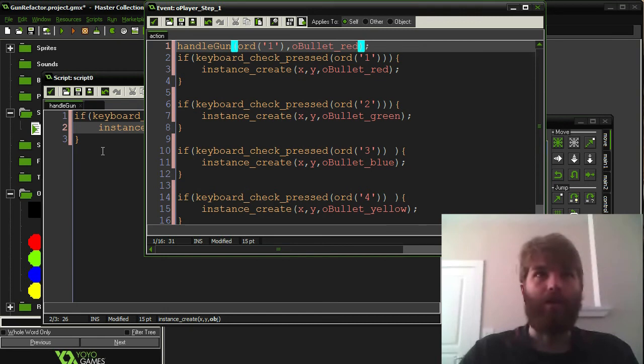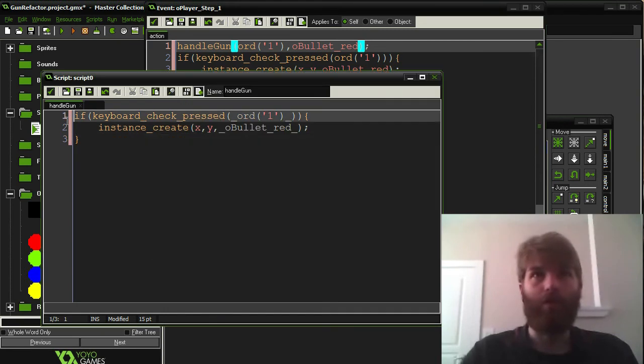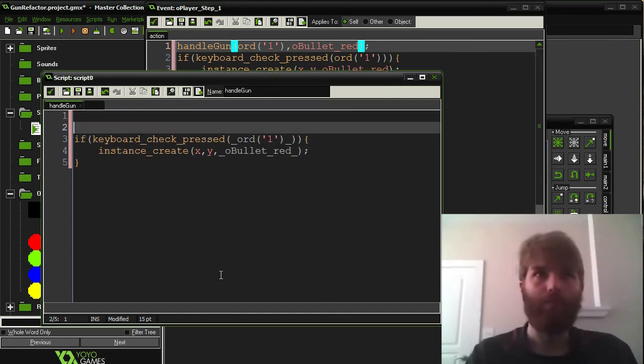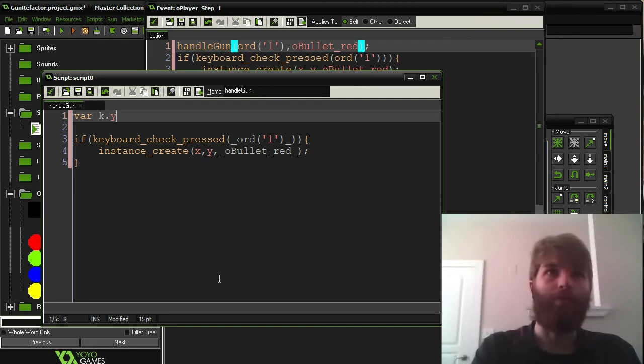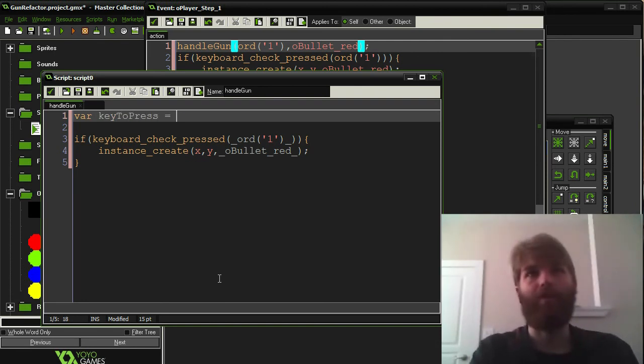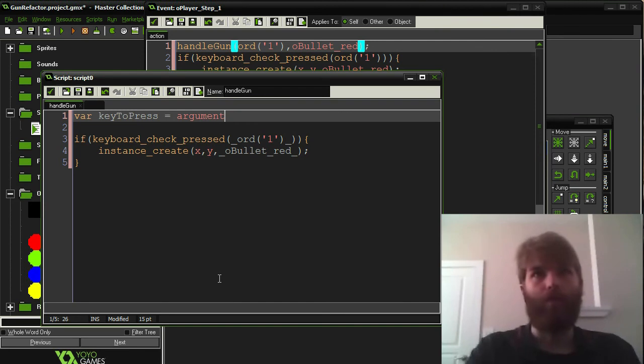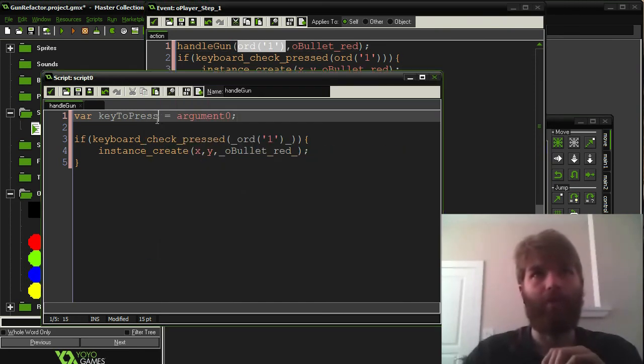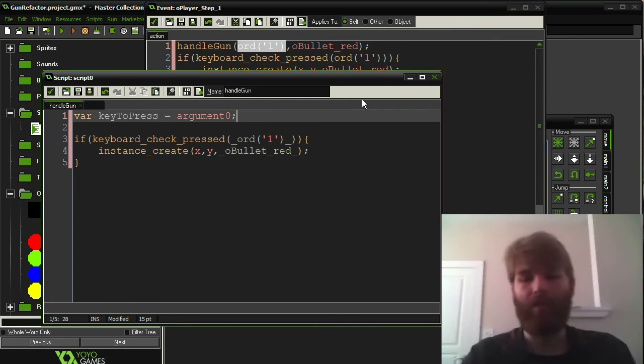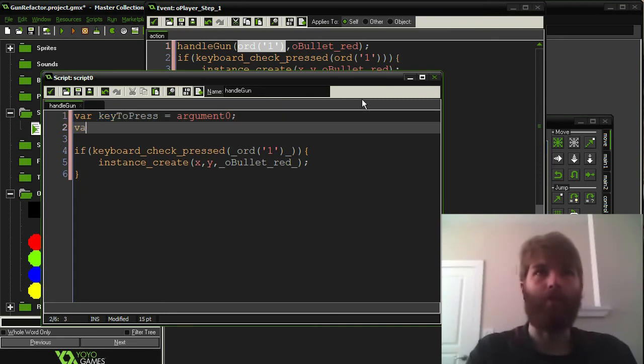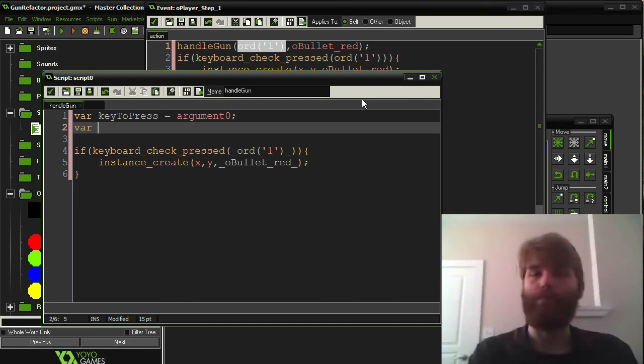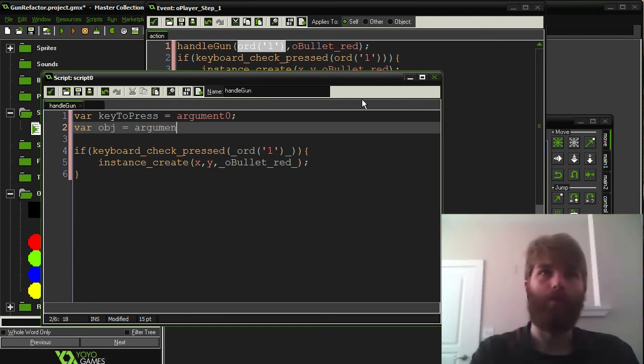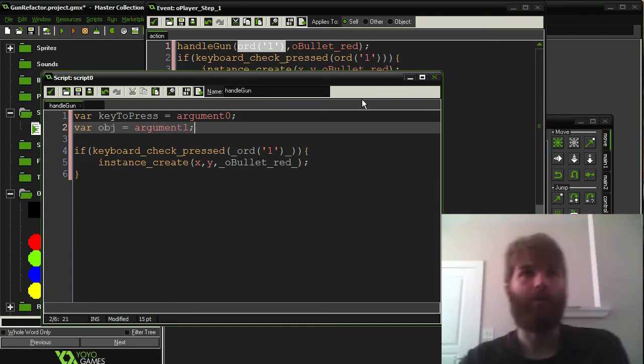So, the way we want to end up calling this is we want to say HandleGun. And we want to pass in all this specific information. So, in this case, we're going to pass in the key as well as the bullet. And then in here, in order to kind of take in that info, the key to press, we're going to be available for that. We're going to equal argument zero. So, argument zero being the first thing that they pass in. So, I'm just going to store that in this variable key to press. The second thing that they pass in is argument one, so var object equals argument one.